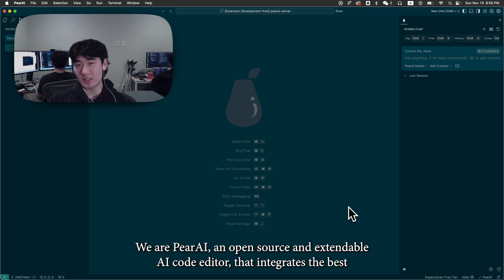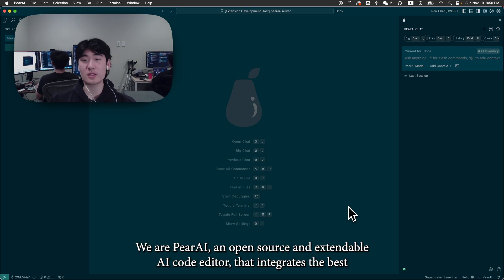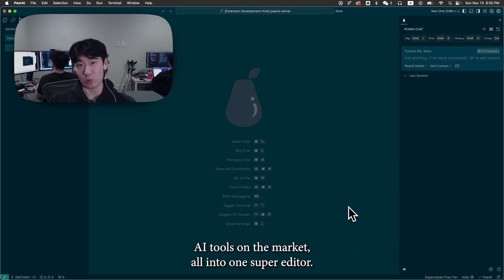We are Parai, an open source and extendable AI code editor that integrates the best AI tools on the market all into one super editor.